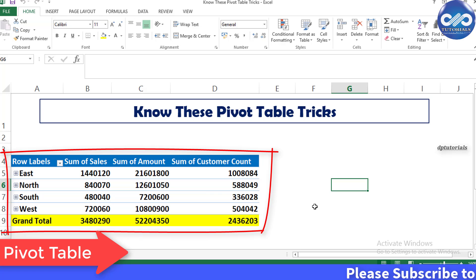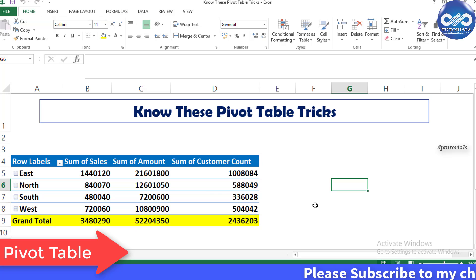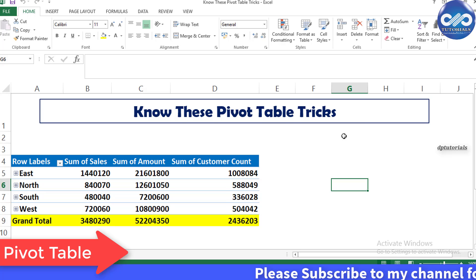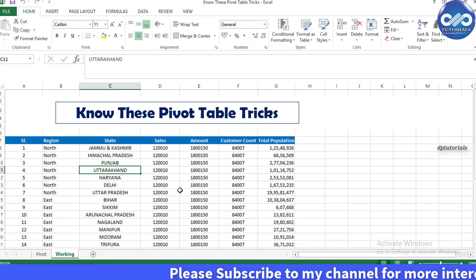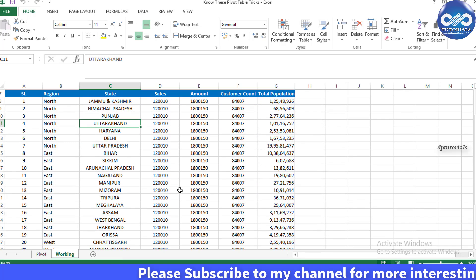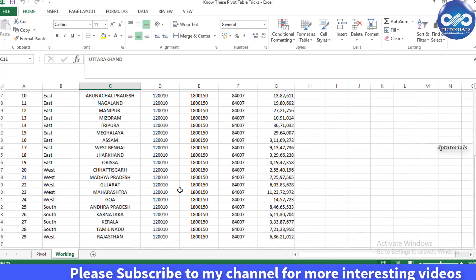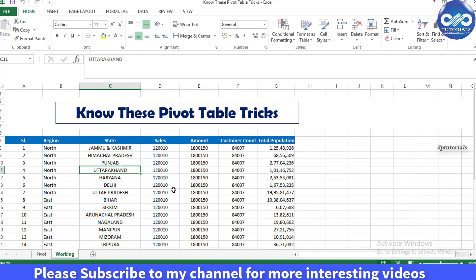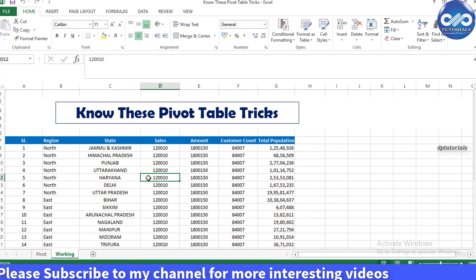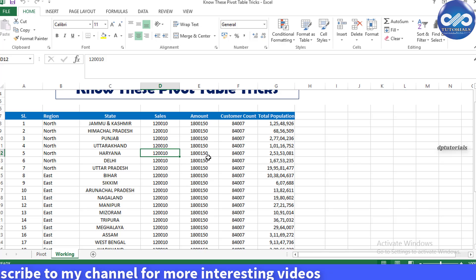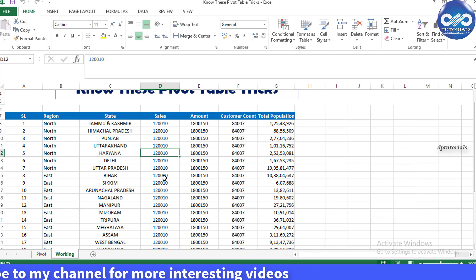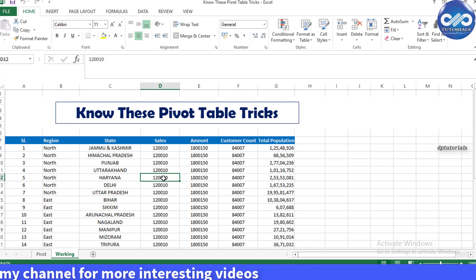is great for coming up with quick summary information. In this example, I'm considering a small amount of data for clear understanding. I'm going to create a pivot table based on this data. Now it has multiple rows of data that we are tracking—sales amount, customer population by state and region-wise.